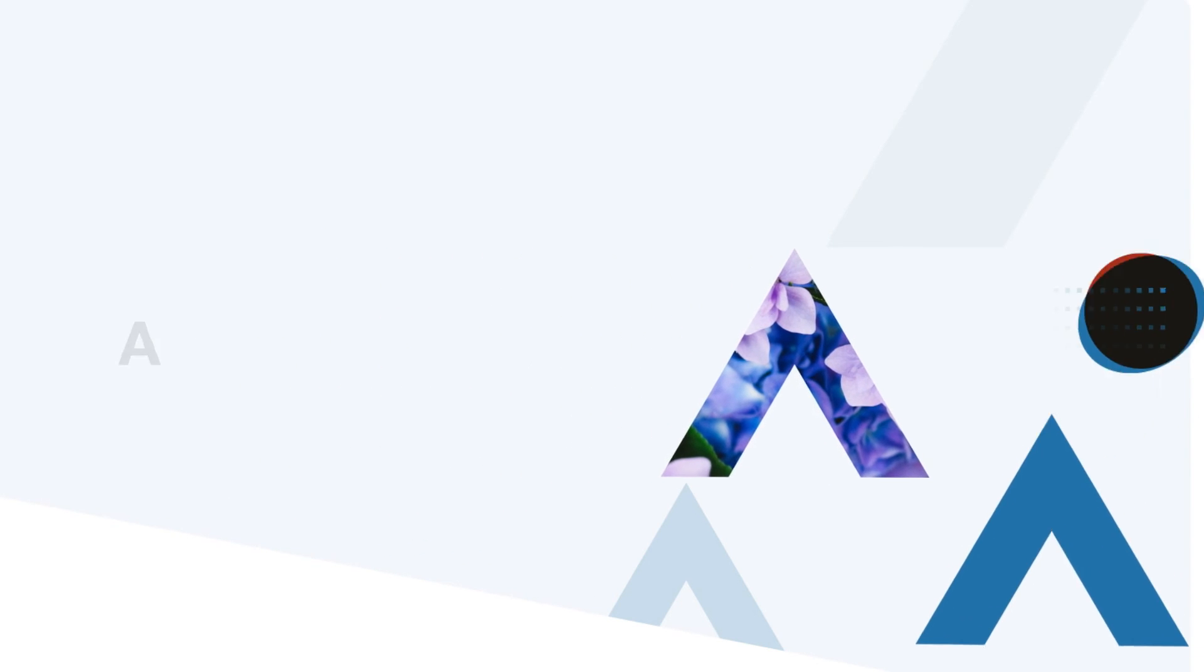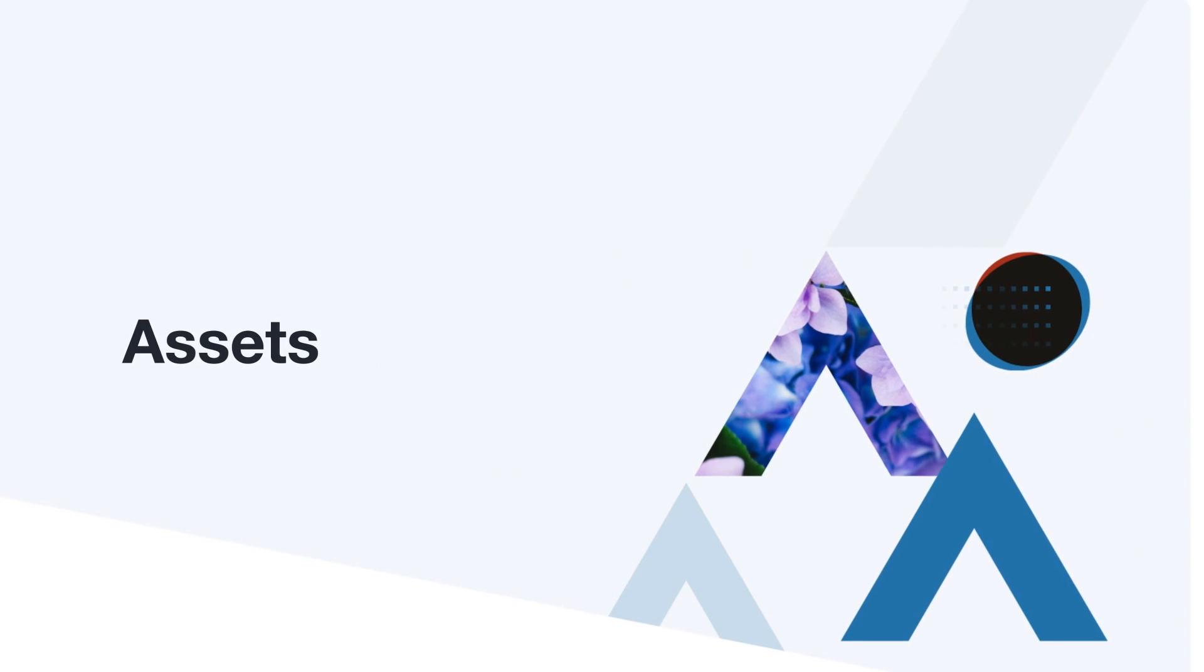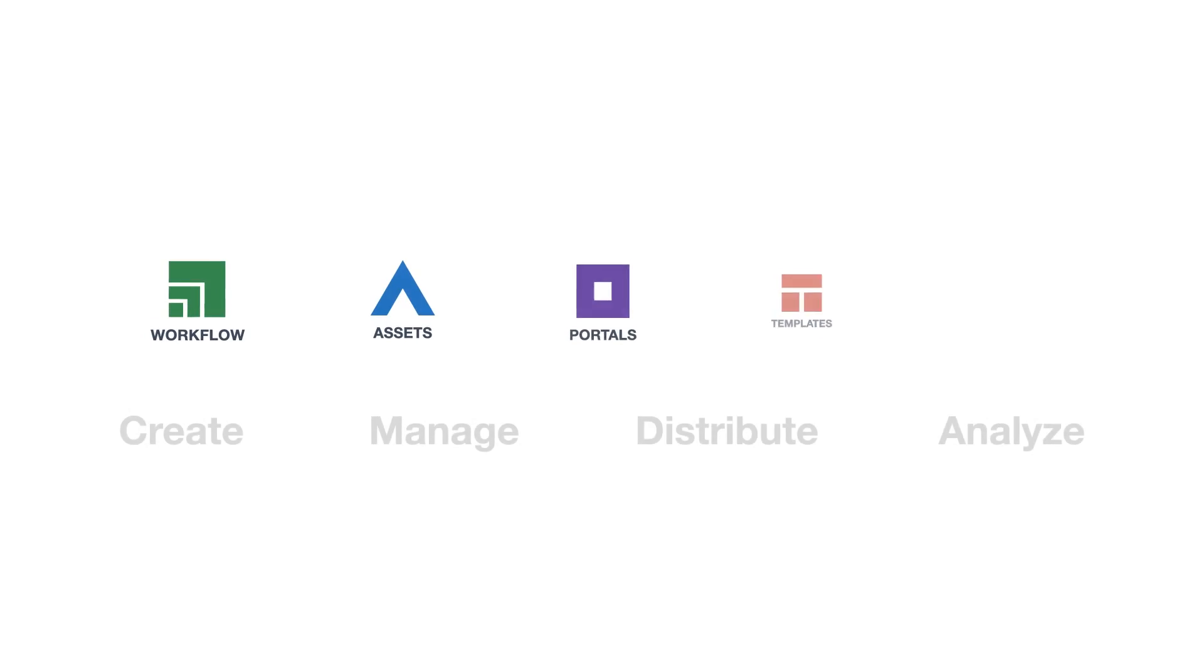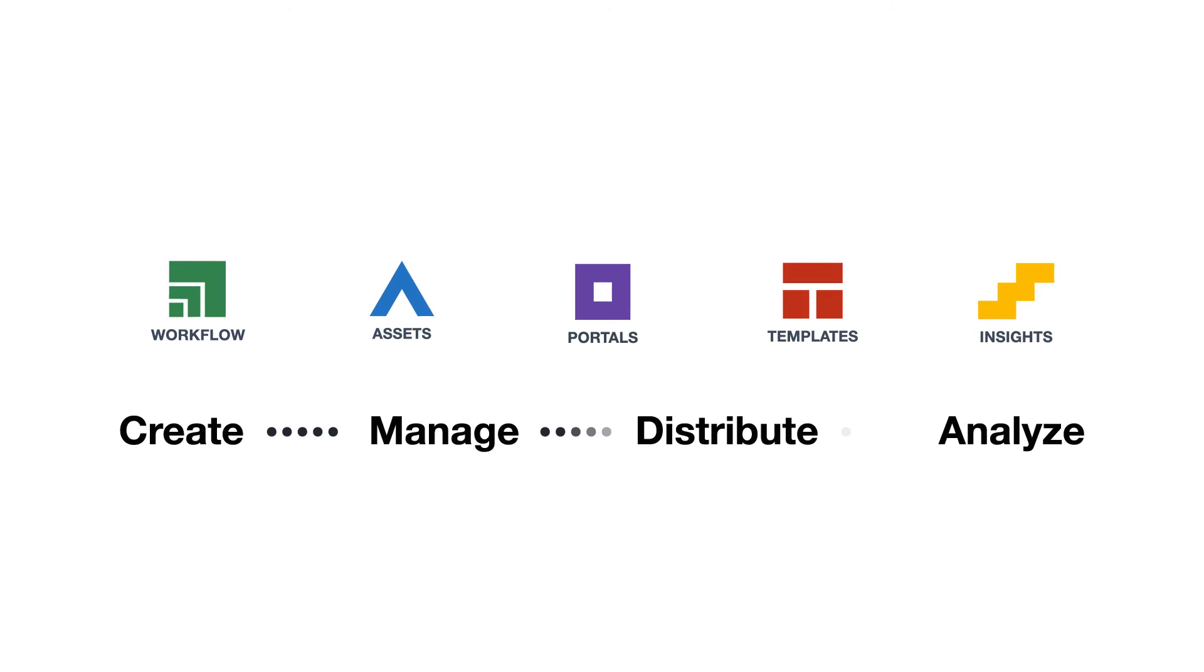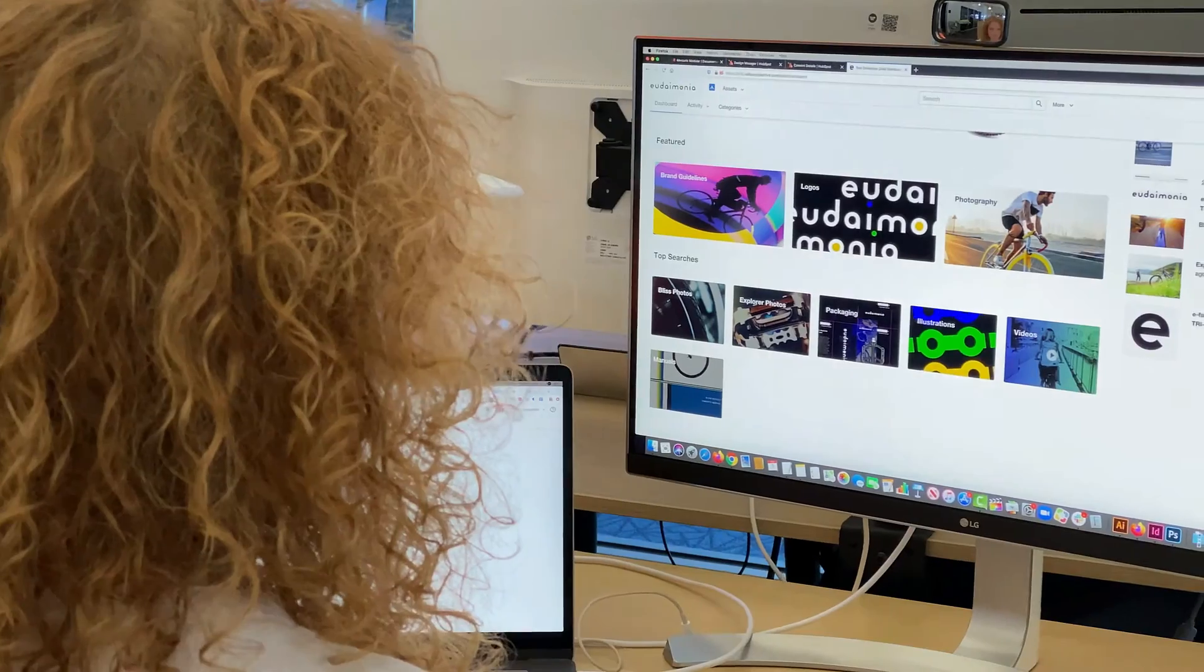Introducing Assets, Widen's flagship DAM application and the engine behind the other tools in the Widen Collective. Here's how Assets can power your assets across the content lifecycle.